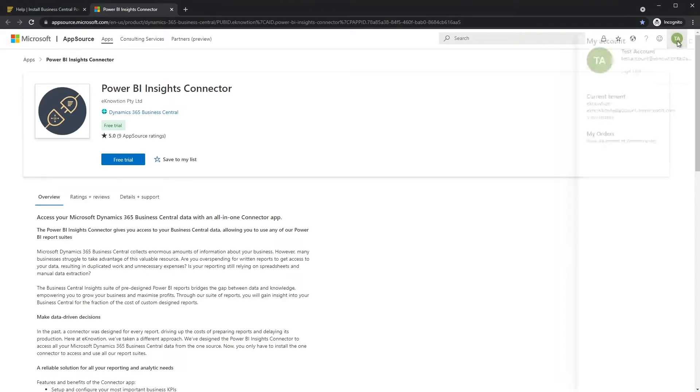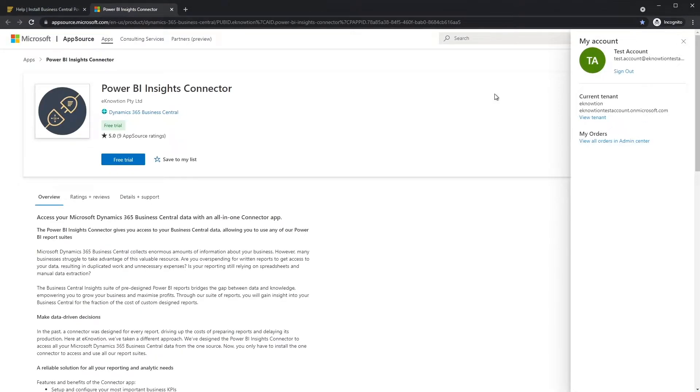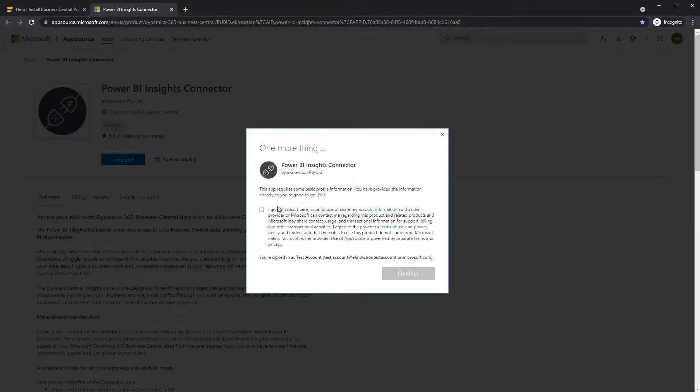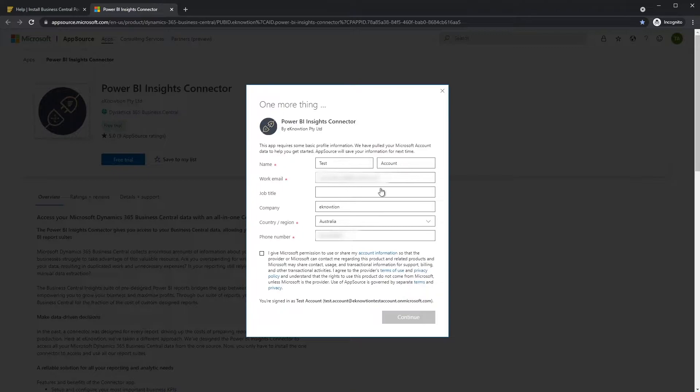Log in with your Business Central account. Choose the Free Trial button. Enter your name and company information and click Continue.